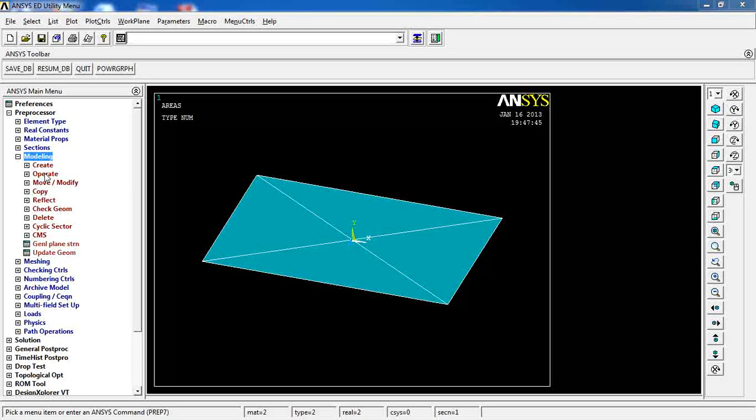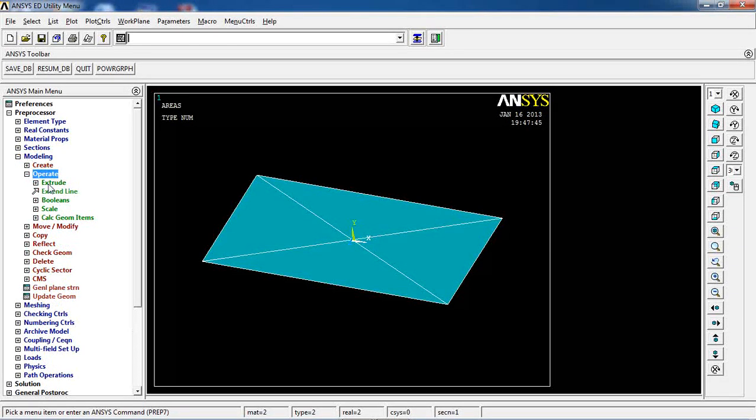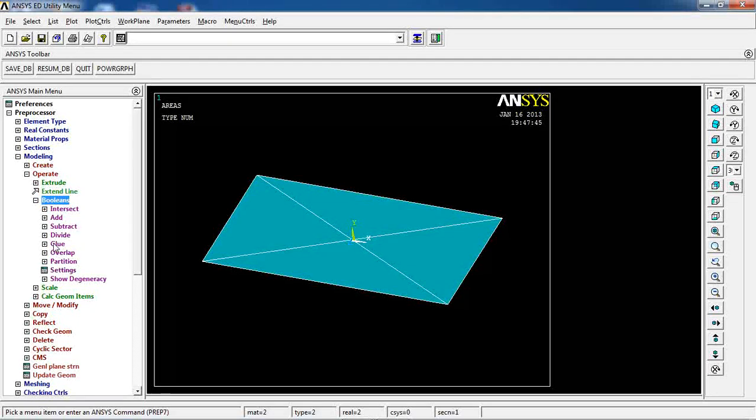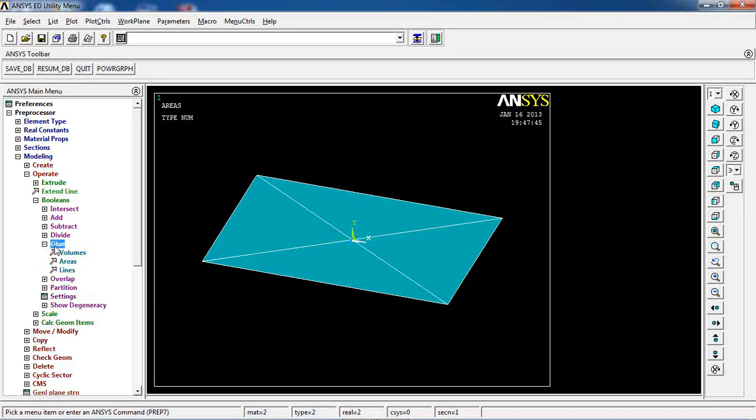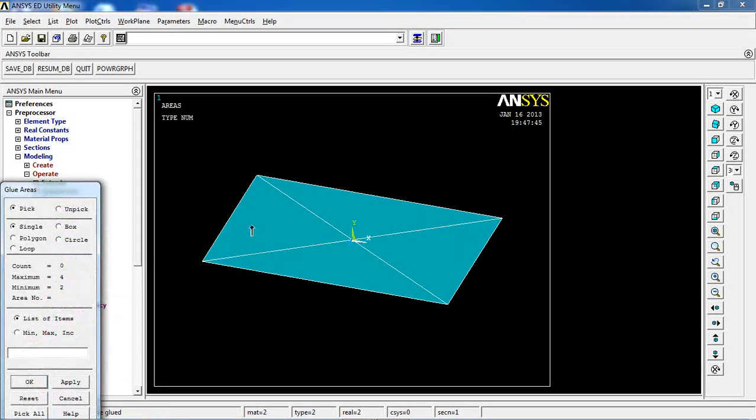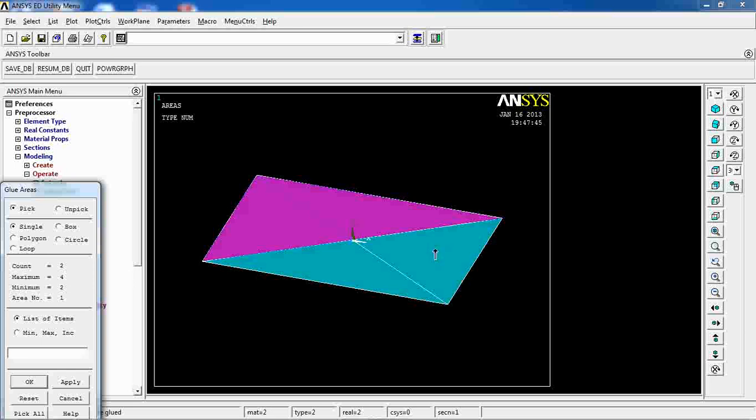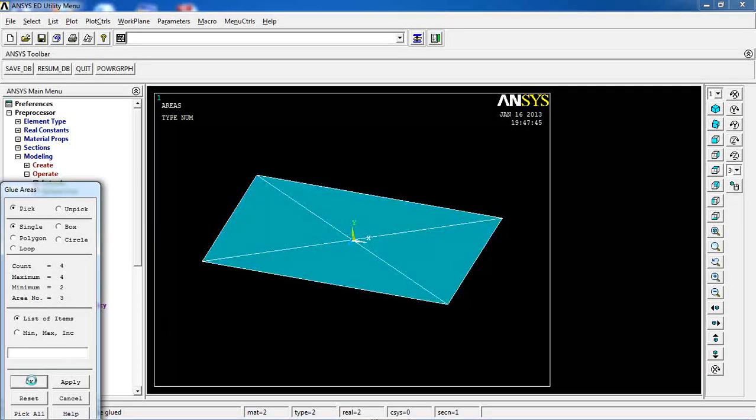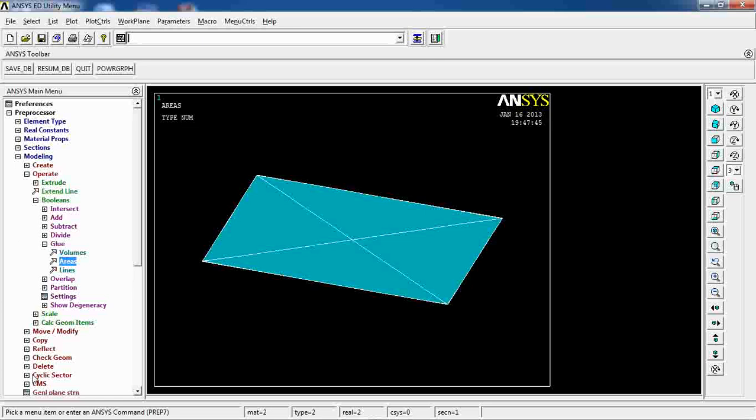So what I have to do in order to do that is to come to operate, use booleans and glue areas, and pick these four areas and click OK. They are glued to each other.